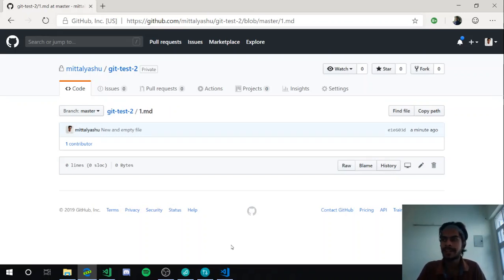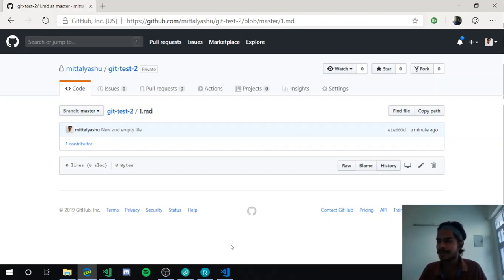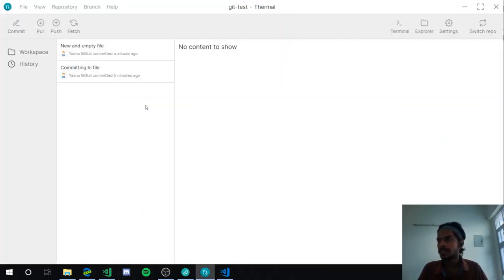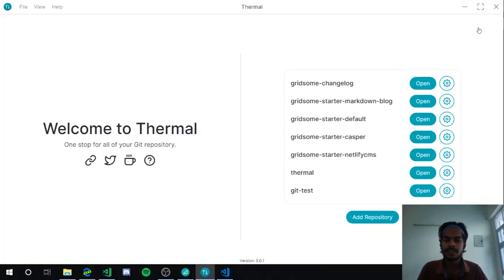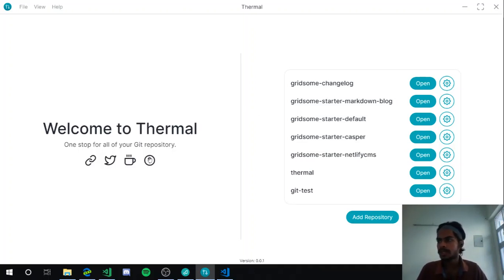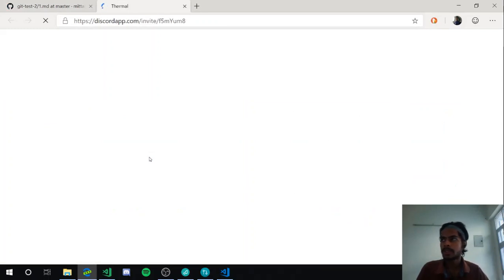So this was just a brief overview of the Thermal application. I hope you liked it — we are continuously developing it and making it better. There are a few bugs as you saw, but I hope you'll download the application and give it a try. Let us know what you think and join our Discord server — we have an awesome community and you are most welcome.